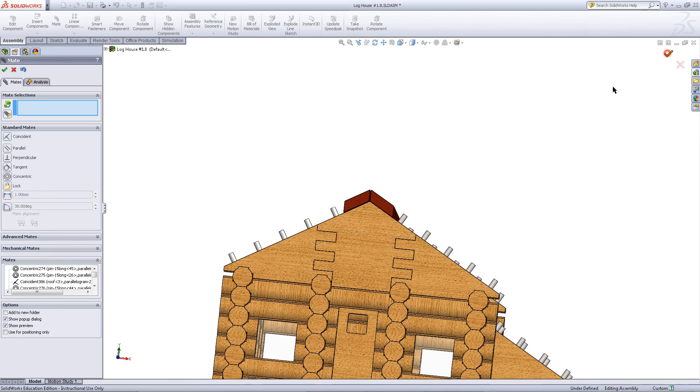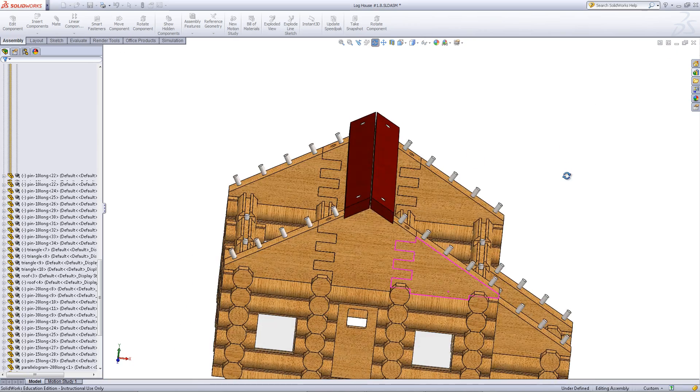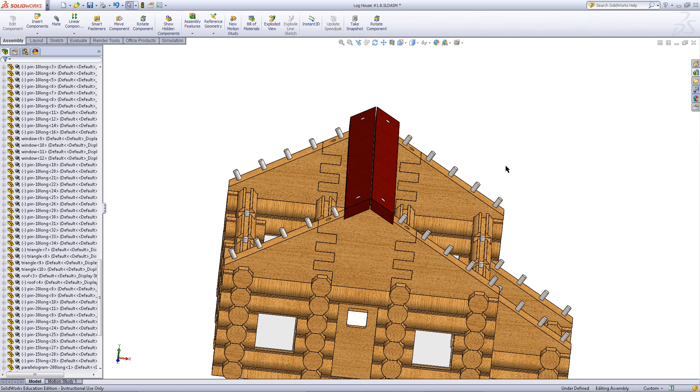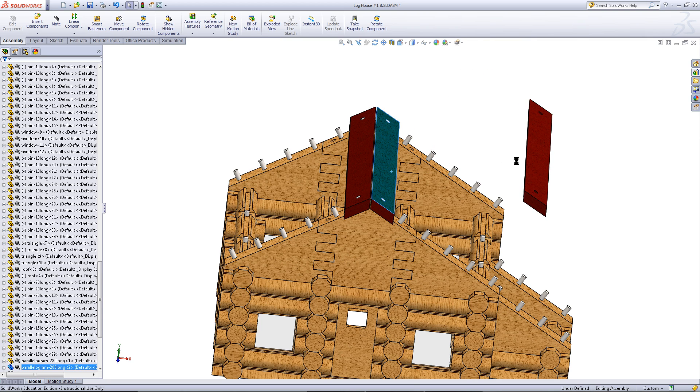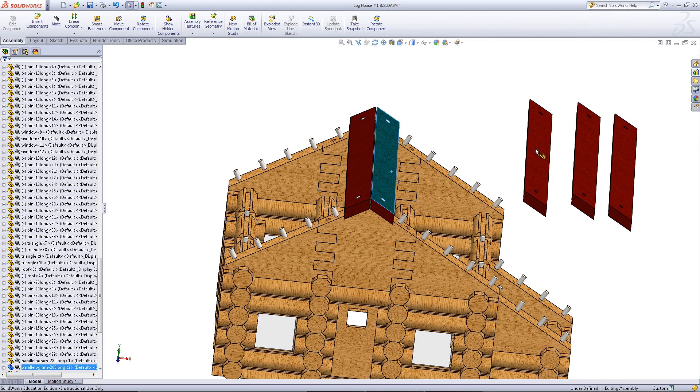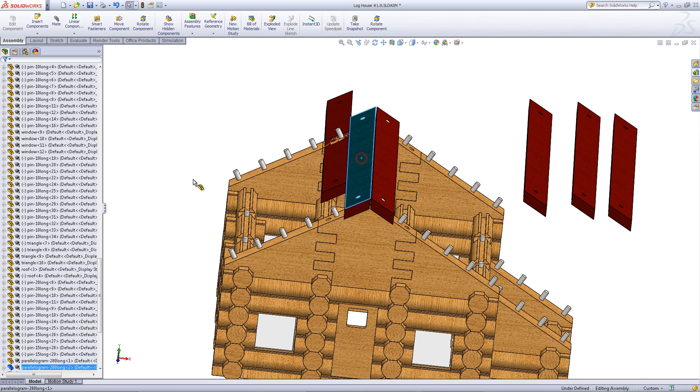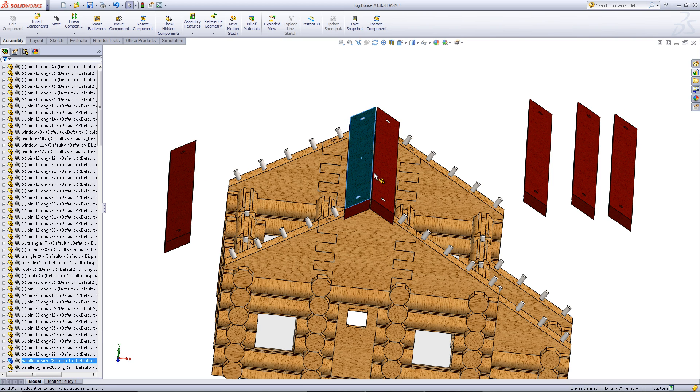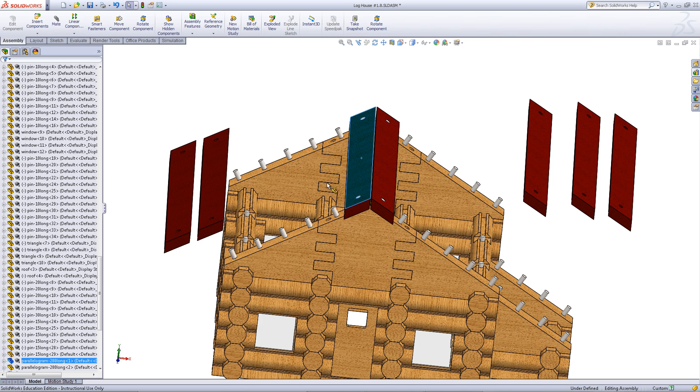Next, exit out of mates. While holding the CTRL key, click and drag on the roof part to create a copy of it in the assembly. Do the same thing with the other roof part.